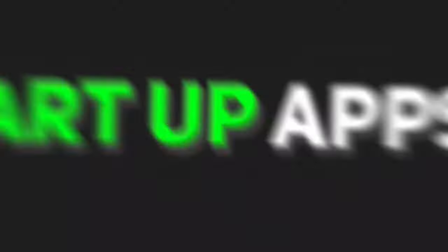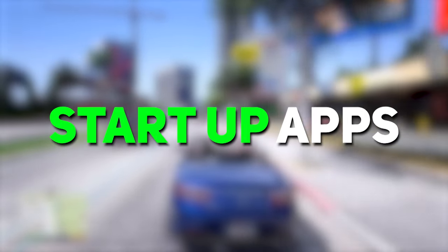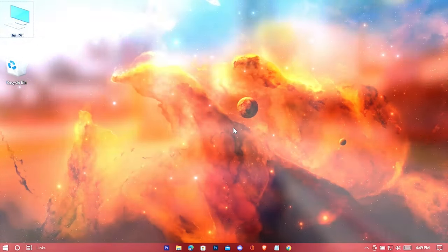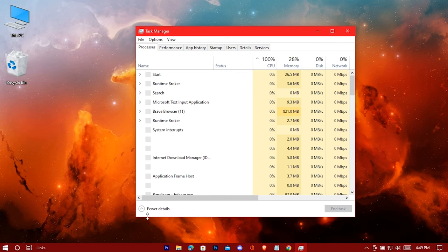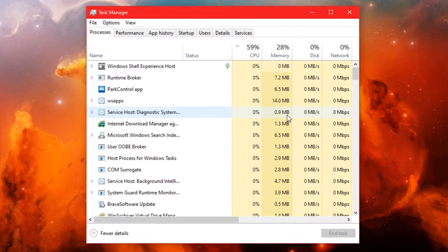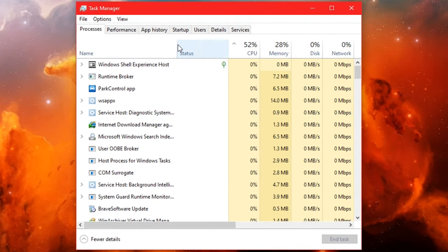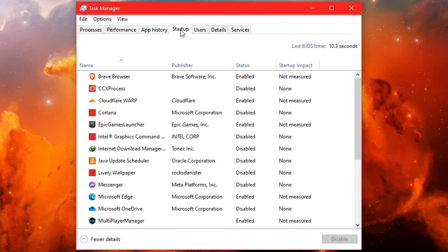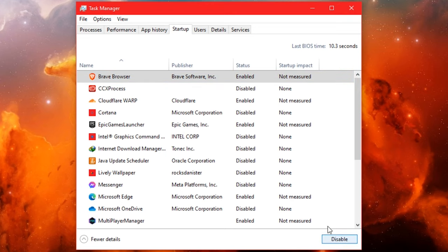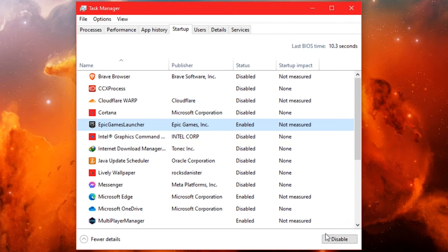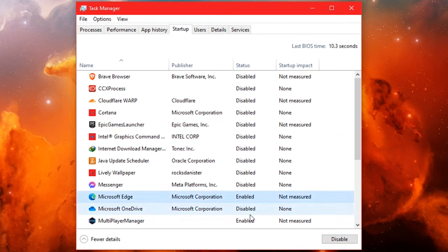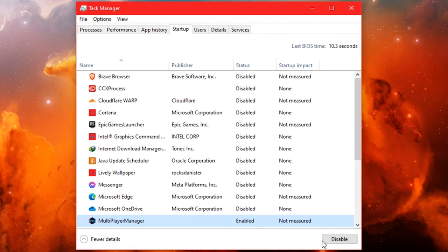Now let's disable some startup apps. Open your task manager, go to startup, and disable all the apps which you think are unnecessary. In this way, any unnecessary apps will not automatically get started every time you boot your PC.